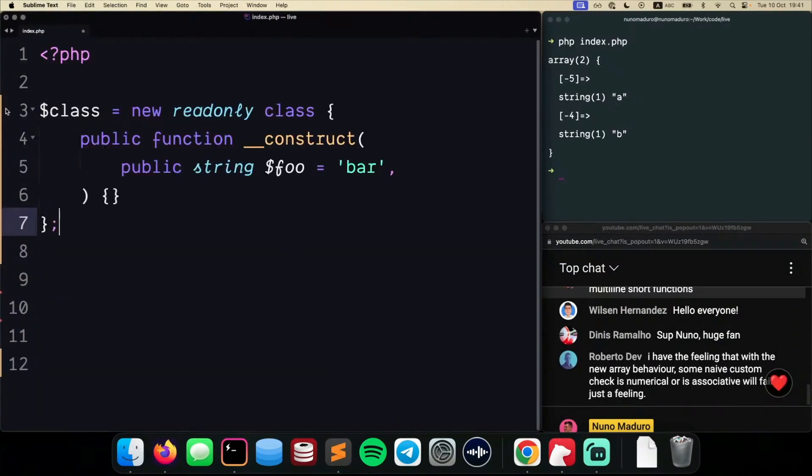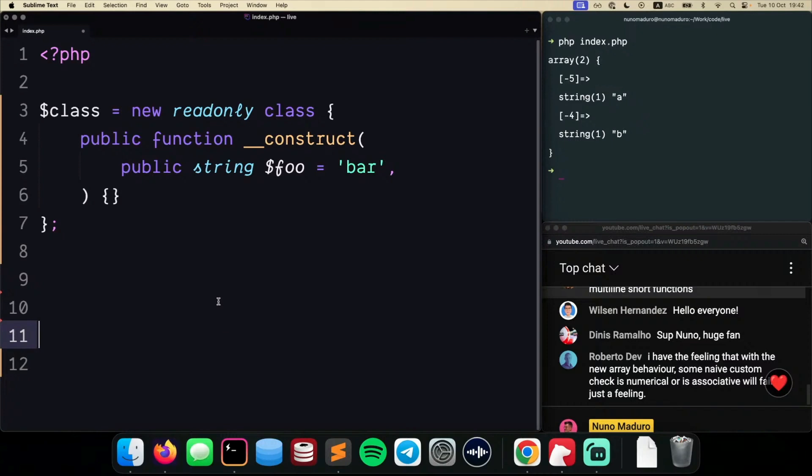You guys don't need to use anonymous classes. Typically, there are kind of zero use cases for application development with anonymous classes. However, if we were to use something like this,